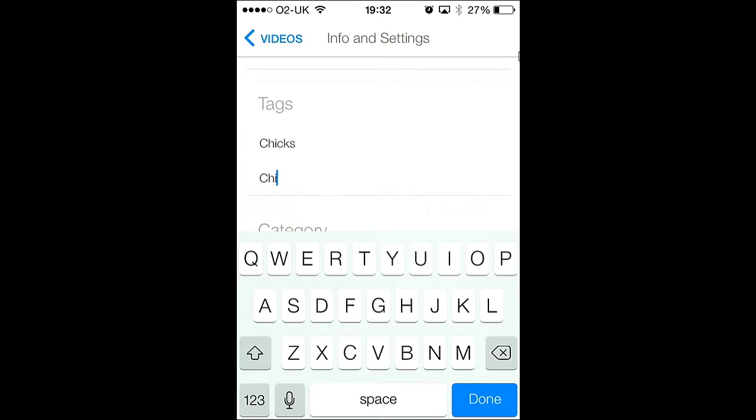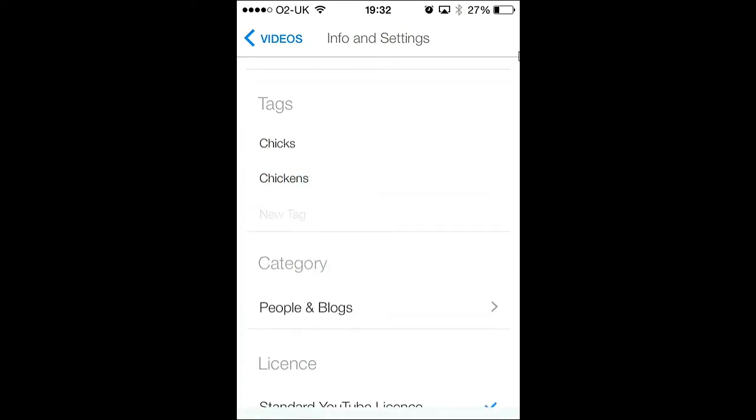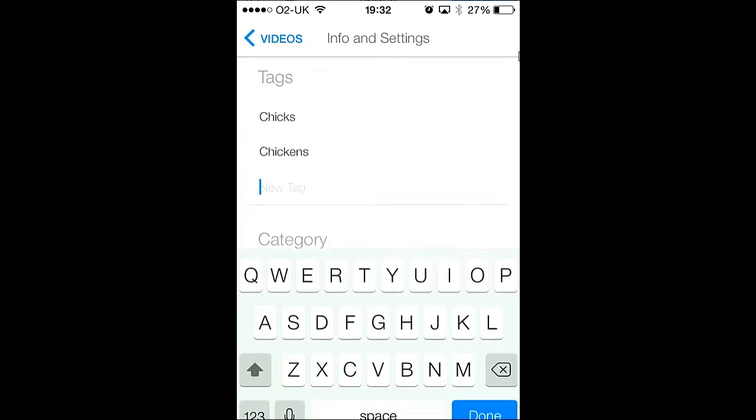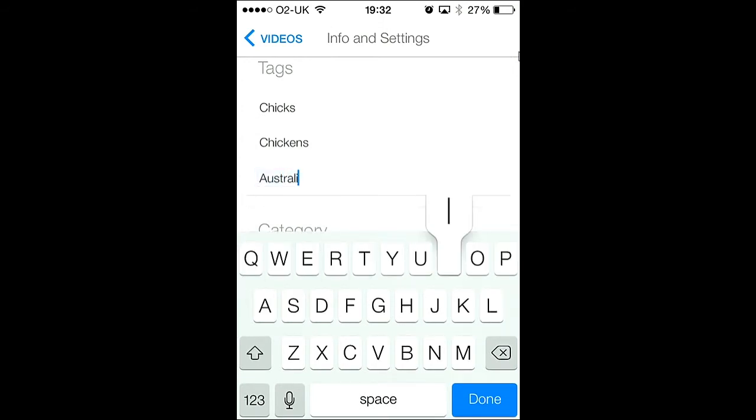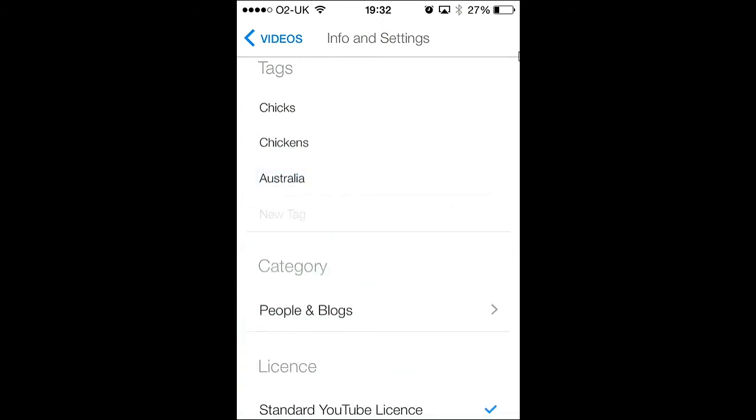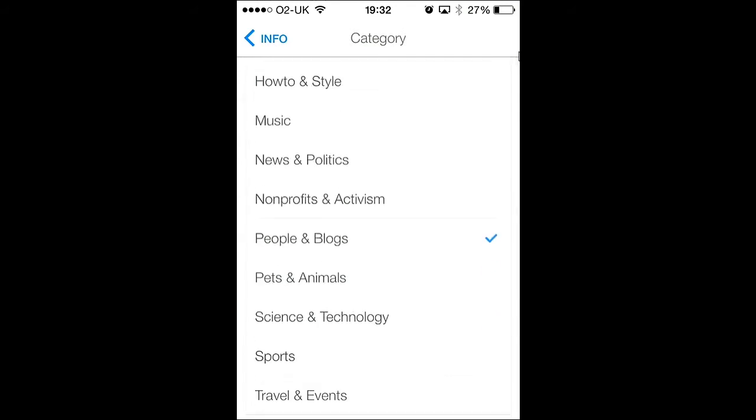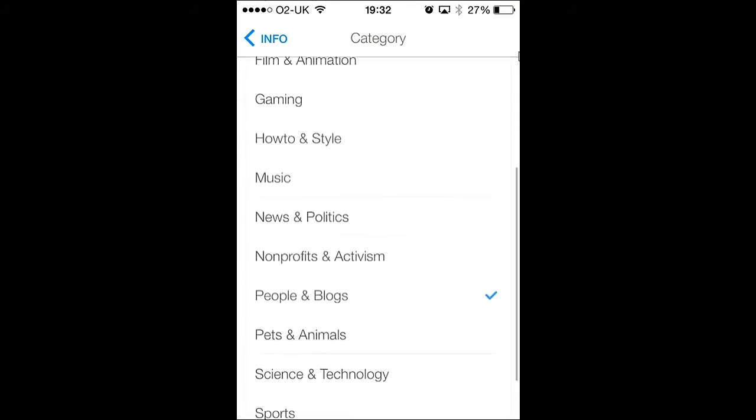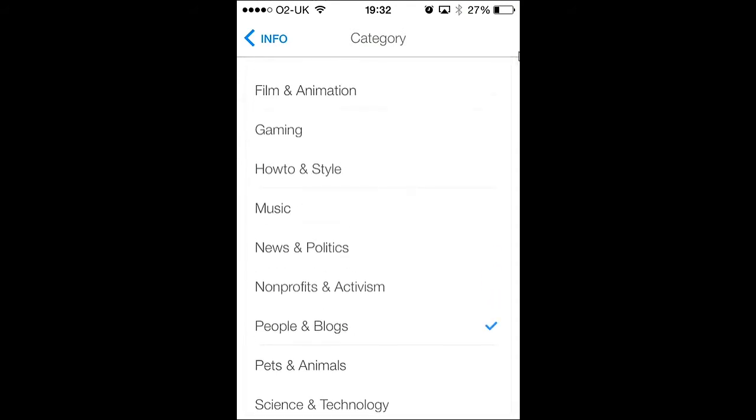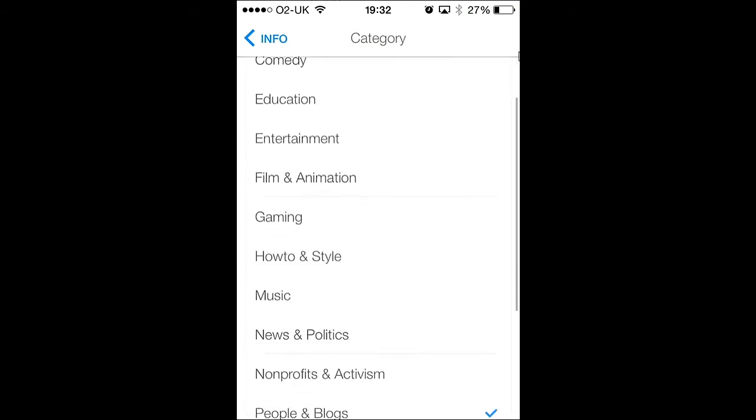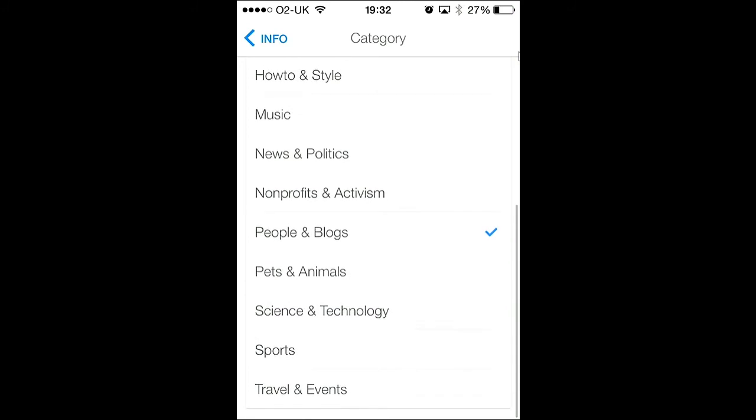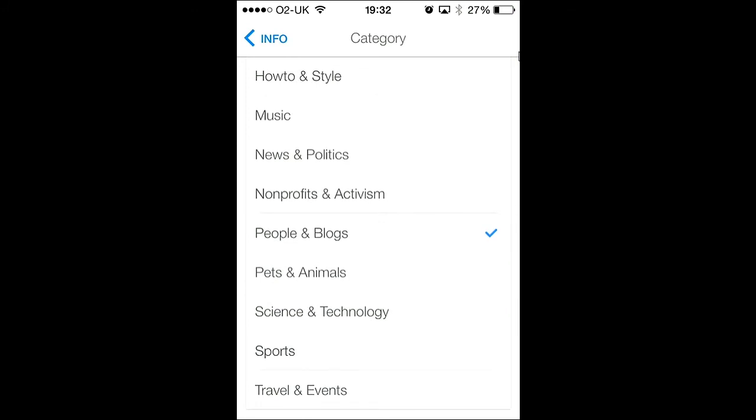So I'll put chicks, chickens. This was filmed in Australia, so I'll put in Australia. Scroll down and you can see a category. There's loads of different kinds of categories and I'm going to choose pets and animals.